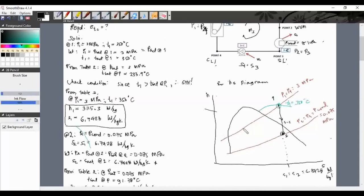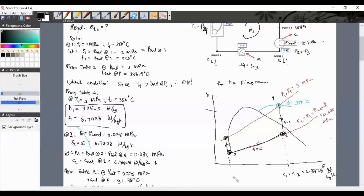Continuing the HS diagram: from point 2, steam enters the condenser at P equals constant along the lower pressure line to point 3 (saturated liquid). Then from 3 to 4 through the pump at S equals constant, pressure increases back to the high pressure line. Point 4 is compressed liquid, then steam re-enters the boiler back to point 1.